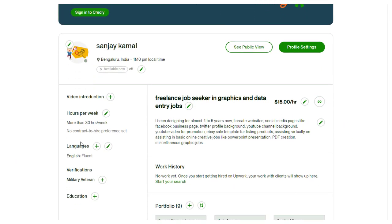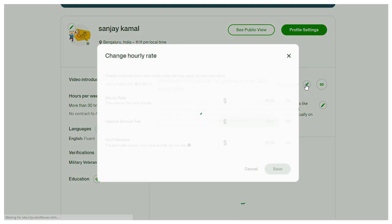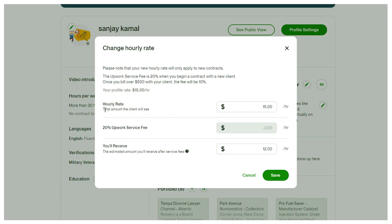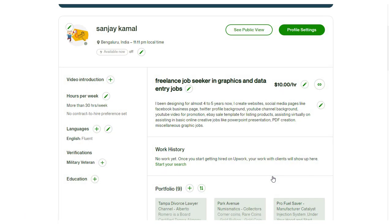Again, in the right side of the page, we can click the edit button and change the hourly rate we would like to charge. In the hourly rate pop-up window, we can edit the hourly rate already charged to the new rate and update the changes. And done, the hourly rate change has been updated in Upwork.